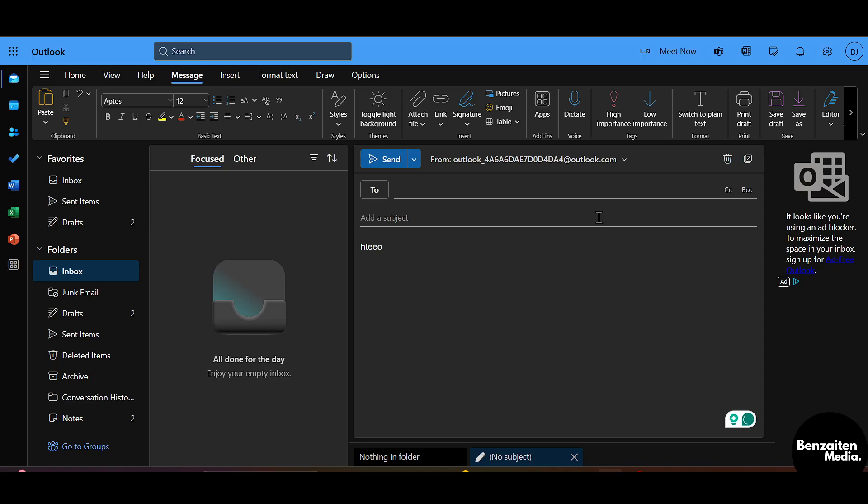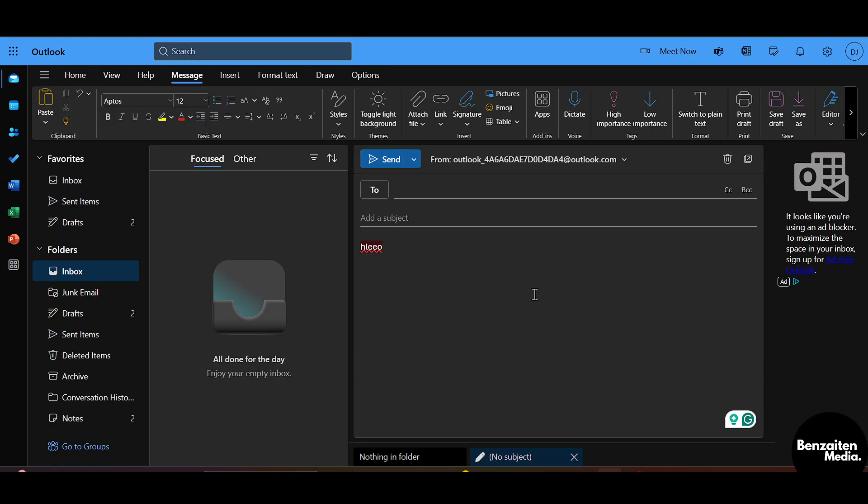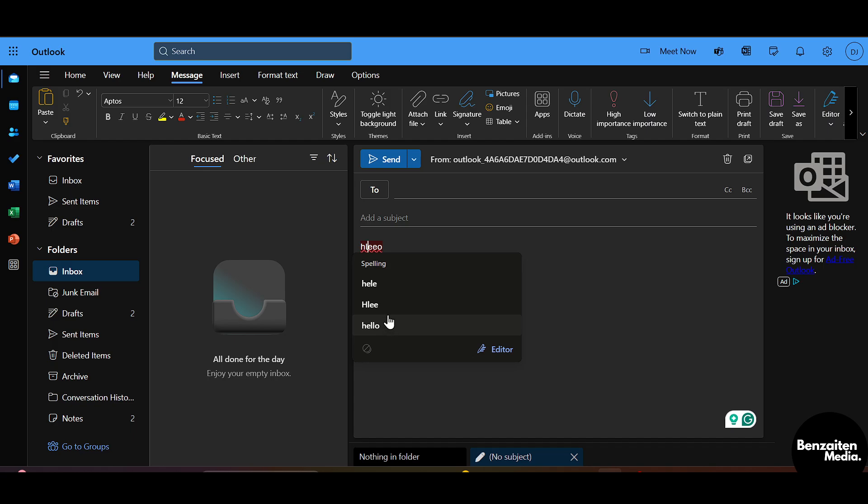When you write a false spelling, here at the top you can see the option of Editor. But if you don't want to go there, it will automatically appear in a yellow underline. Click on it once and this will show you the correct spelling suggestions.